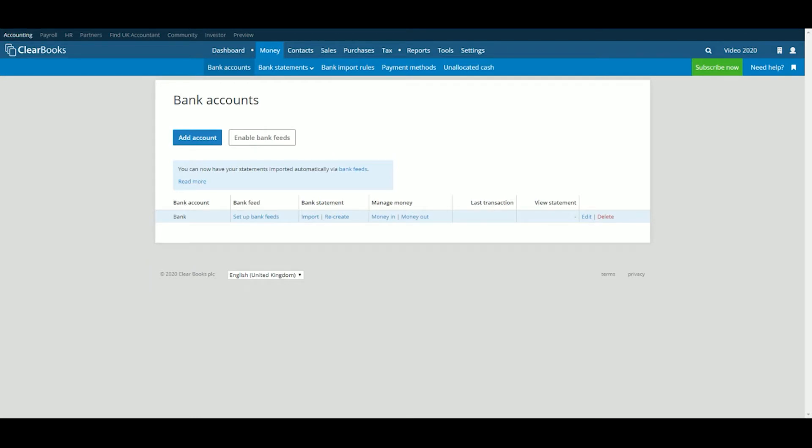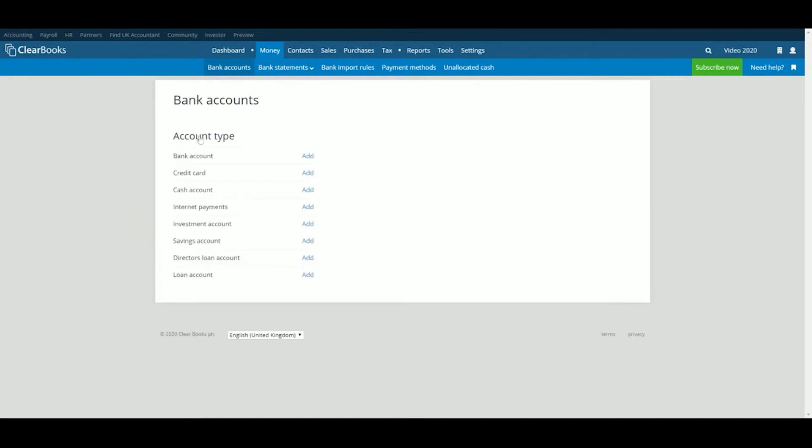Let's add one now. Choose the appropriate bank account type. There are a range to choose from and we support bank feeds from savings accounts, credit cards and current accounts. Click Add next to the type that you need.